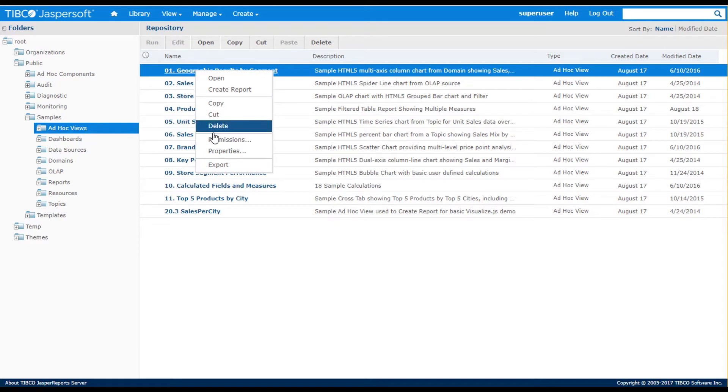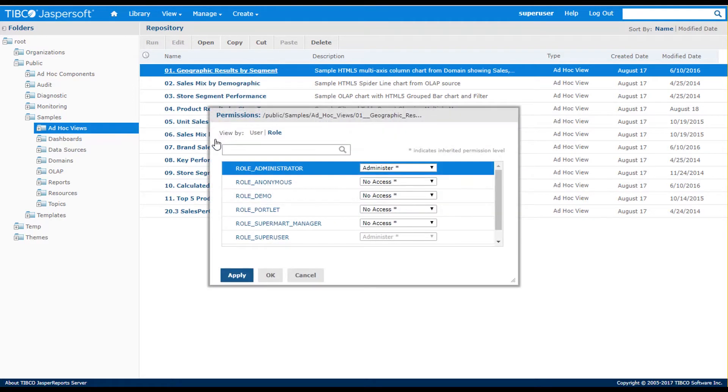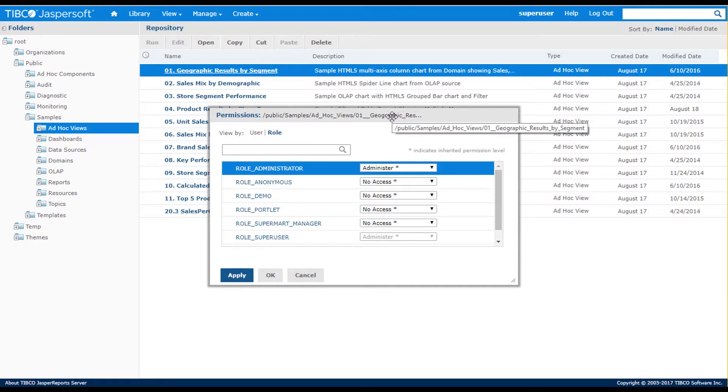Permissions can also be set on individual objects, for example, setting permissions on an ad hoc view.